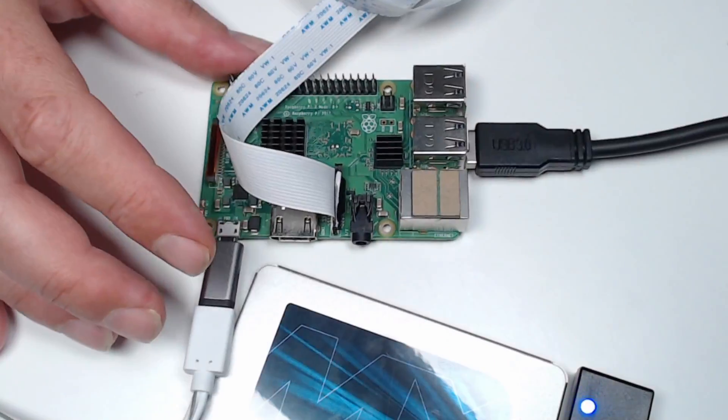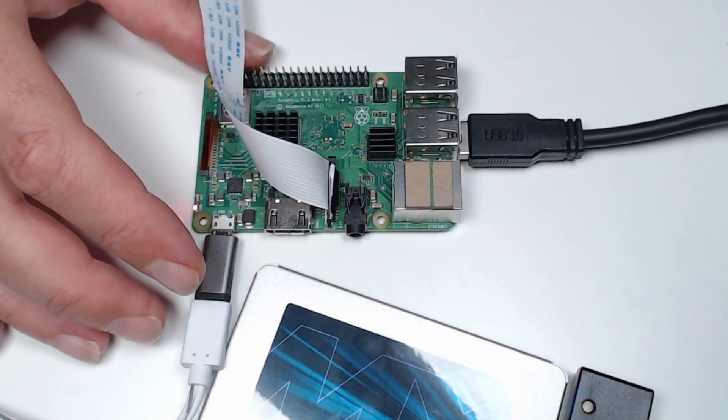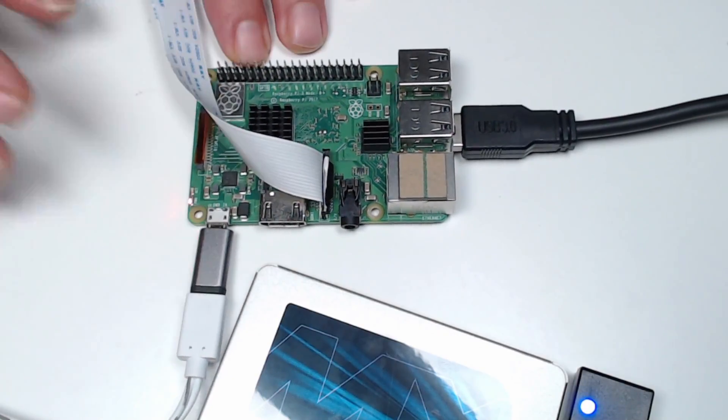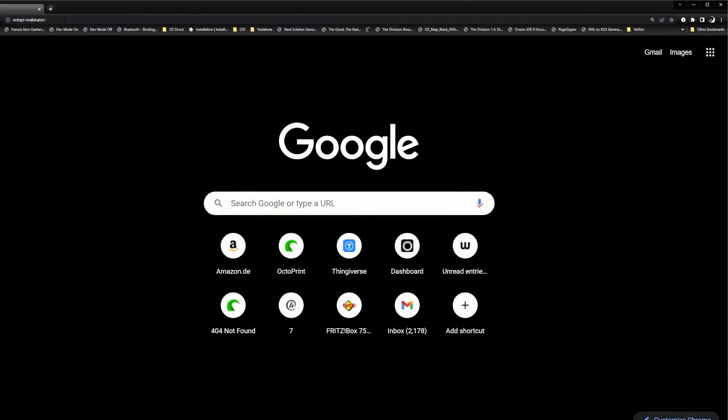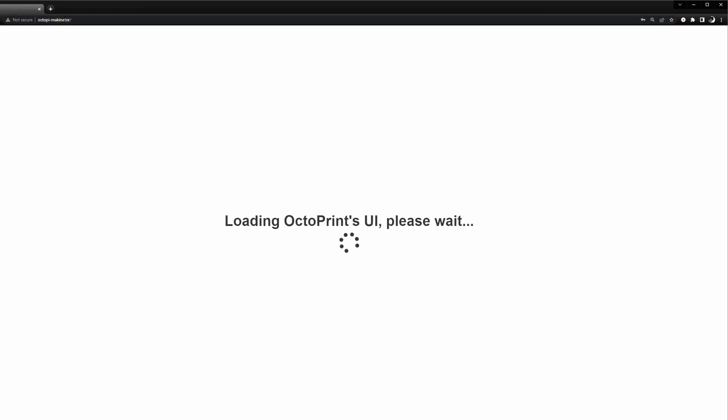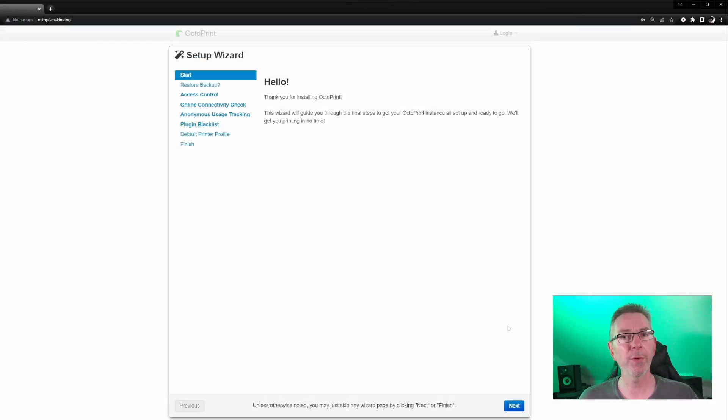Give the Pi some time to boot. Depending on the speed of your microSD card, it can take some minutes. Once the green LED stops flashing, open your browser on your PC. Enter the host name you've chosen to continue with the setup. If the hostname doesn't work, you need to find out your Pi's IP address by checking the list of wireless devices in your router and try using the IP instead.